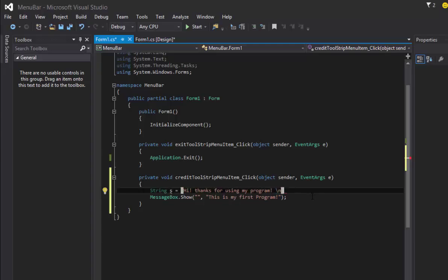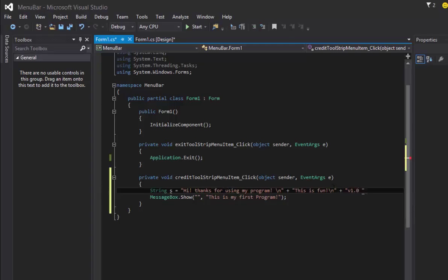If I add new string to it here and say something like 'this is fun' and new line feed, and we can put something like 'version 1.0' or something like that with a smiley face for user-friendly interface.